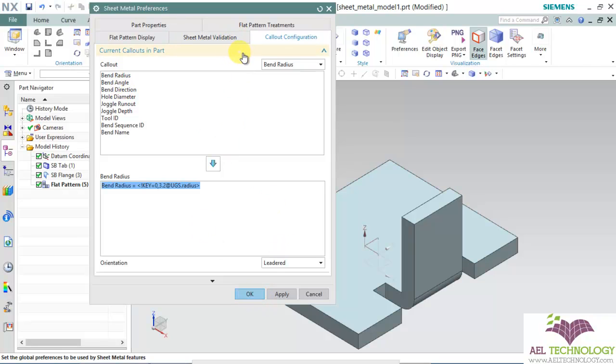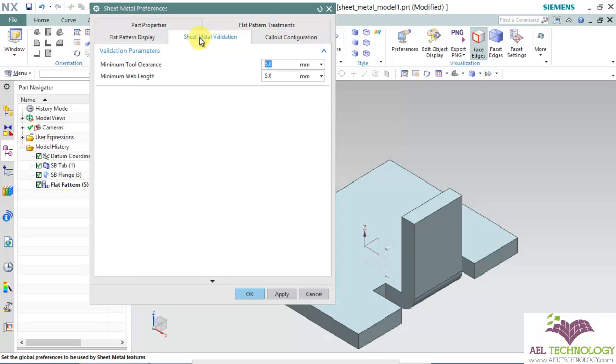Next is flat pattern validation. This sheet metal validation is mainly used for creating a code of design for manufacturability.